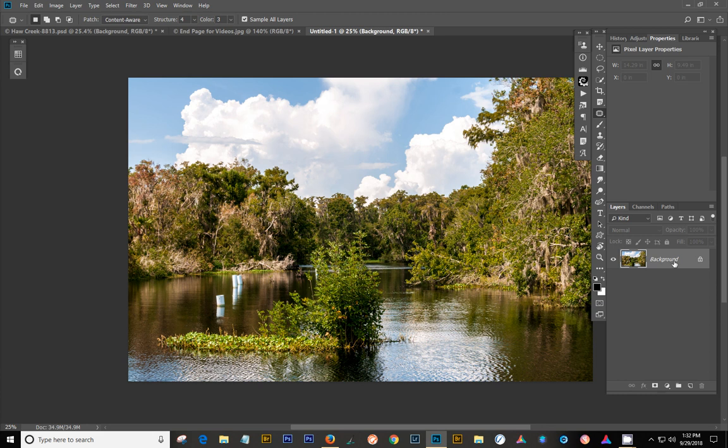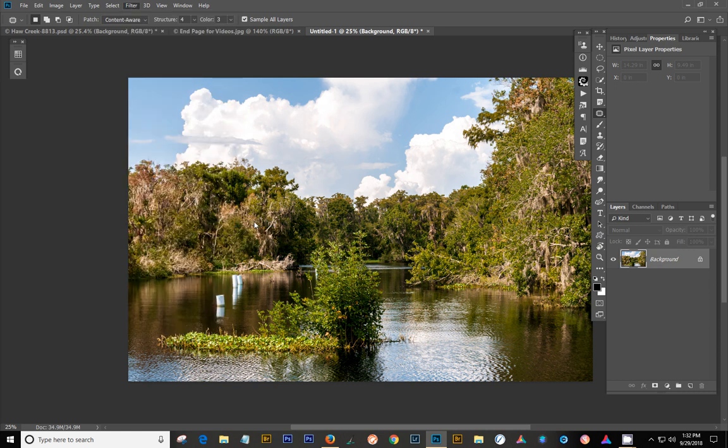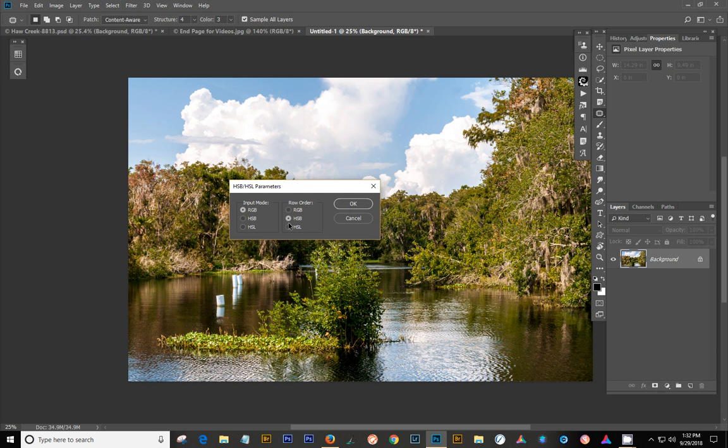Now the next thing that we're going to do is, once this is loaded, you go up to Filter, and you go down to Other, and you go into HSB, HSL, and you can choose either HSB for the brightness, or HSL for lightness, and you will get a little bit different results. It doesn't really matter which one you use. It just depends on which one you like. If you don't like one, try the other one. But you do want to be left on RGB for the input mode. Say OK.